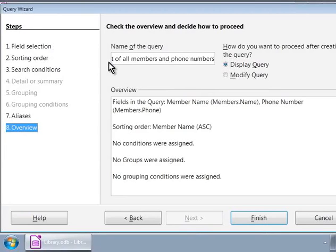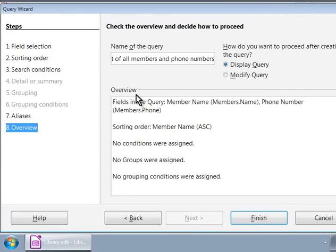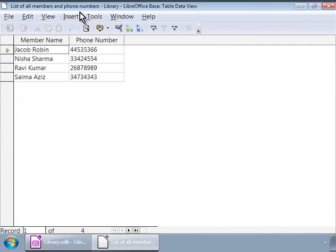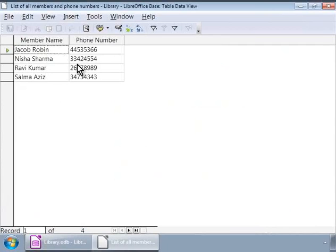Now, notice that we see an overview of our choices in the wizard and how do we want to proceed from here. Let us click on the display query option on the top right side and click on the finish button. The wizard window has closed and there is a new window whose title says list of all members and their phone numbers.